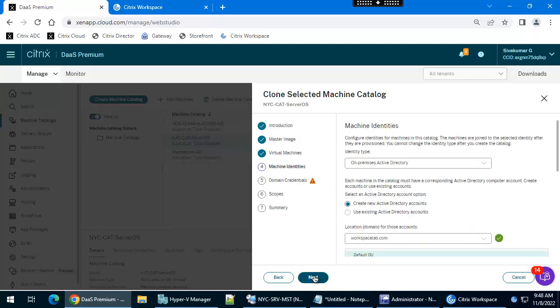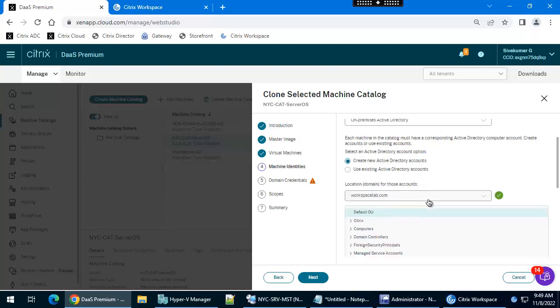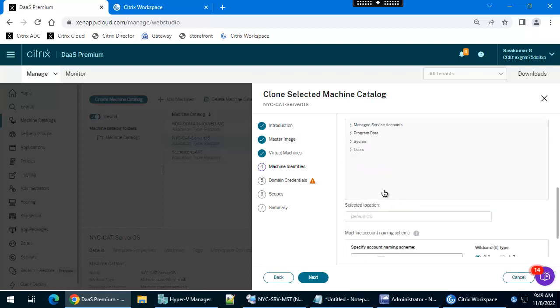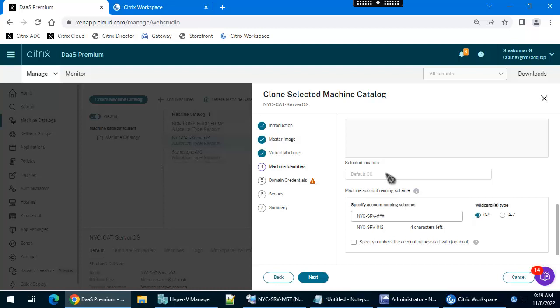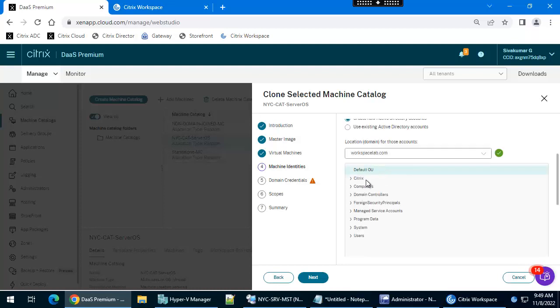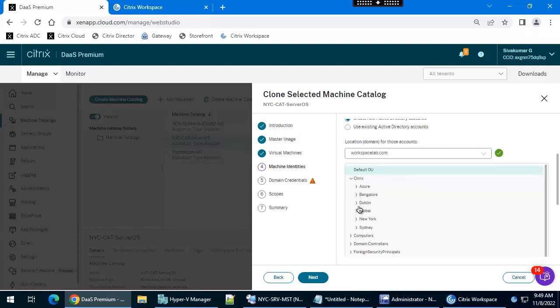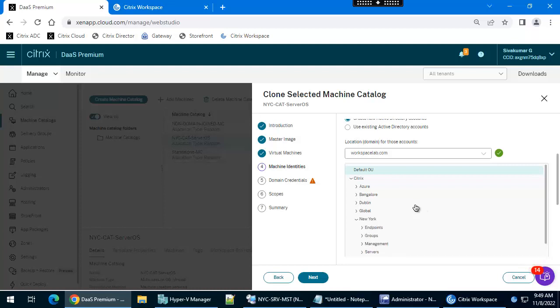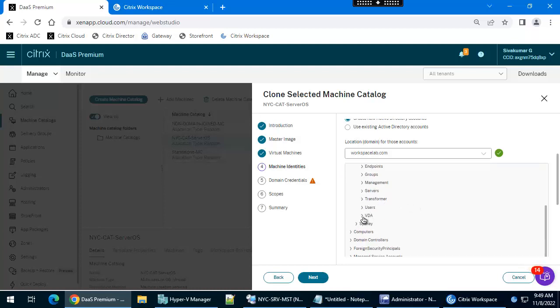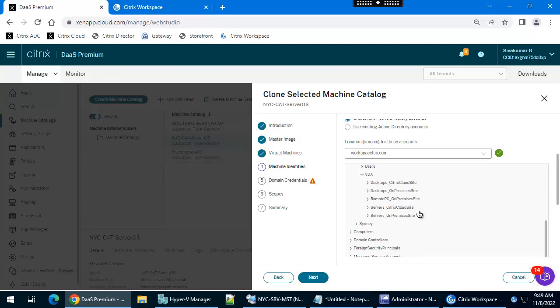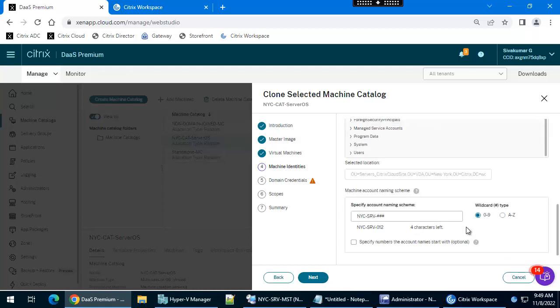Machine entity - where you want to create the machine account. On-premises Active Directory. We are going to select the OU location for the new machine creation. Select Citrix, the New York VDA server cloud site. Now we have selected the OU location for the machine account. Click next.